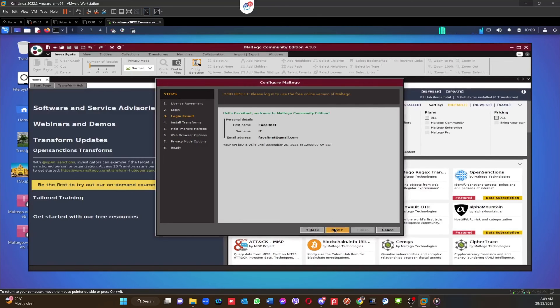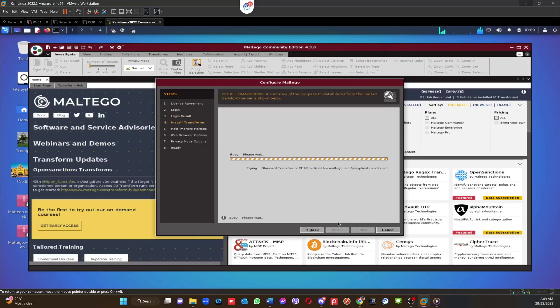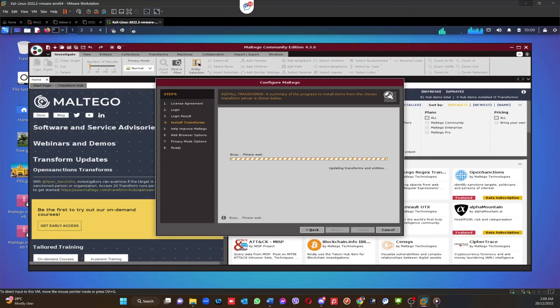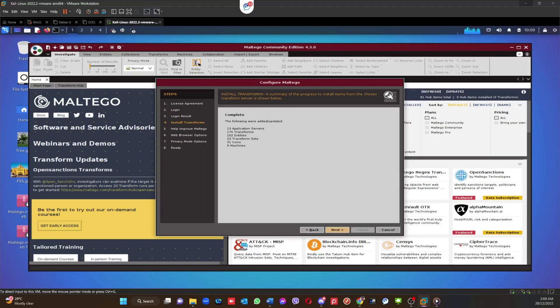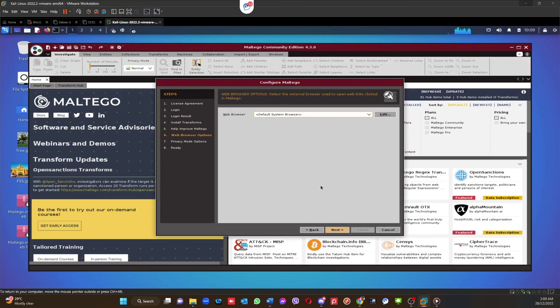There you go, it's trying to log in. Yep, it's done. Next, it's creating the transform set.